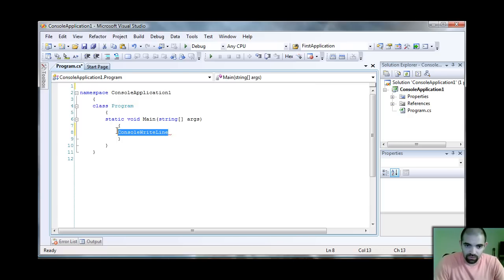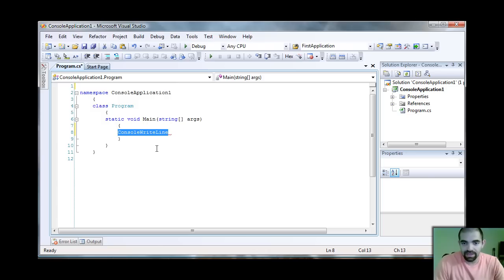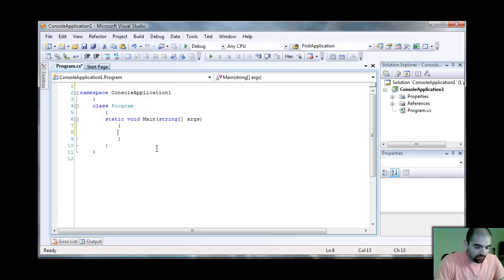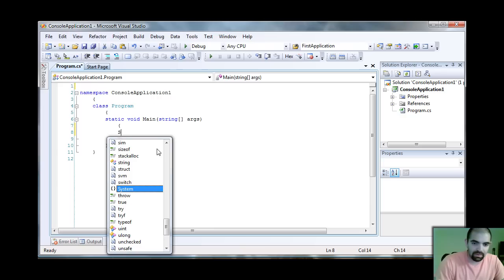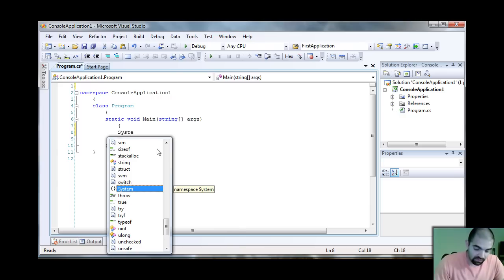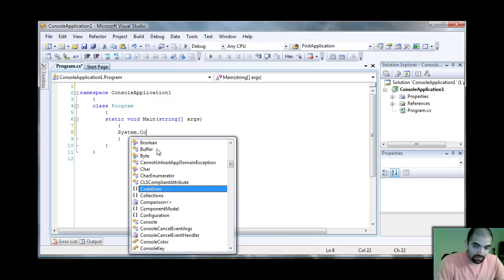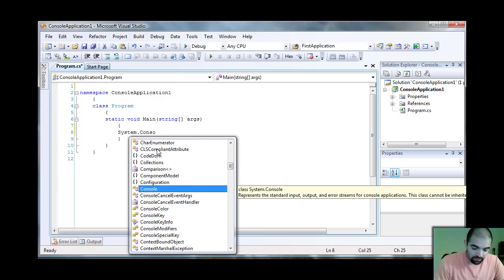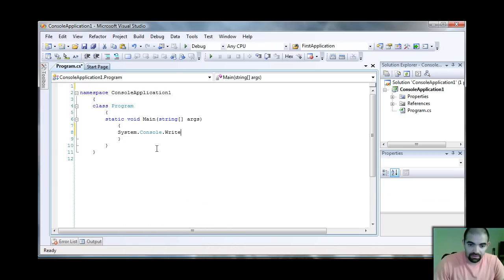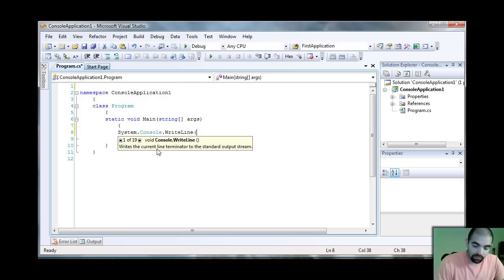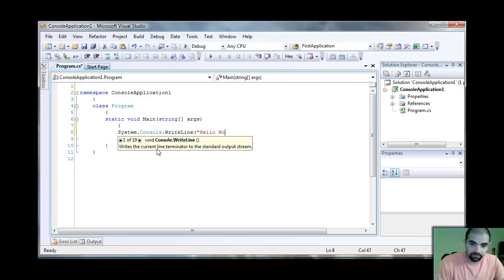As you can see, the IntelliSense doesn't know what's going on in here because I have to fully qualify the command. For that, I would have to do System.Console.WriteLine. And then I'll put my Hello World in here.